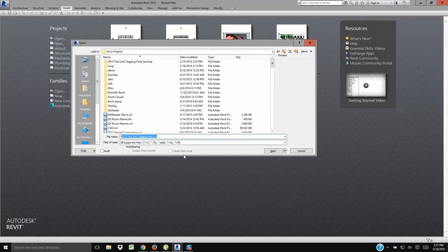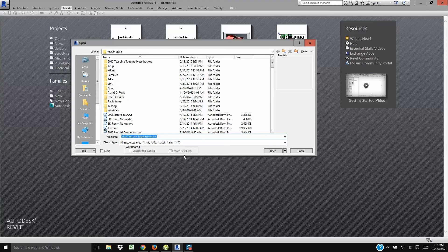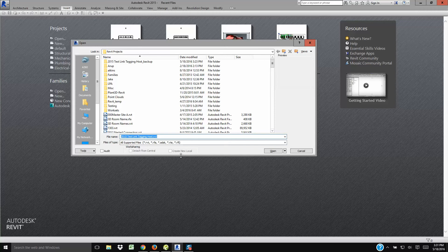If you click open now, you're going to end up with, or if I click open now, I'm going to end up in a local file. No, I'm not. I'm going to end up in a central file. So that's a bad thing.